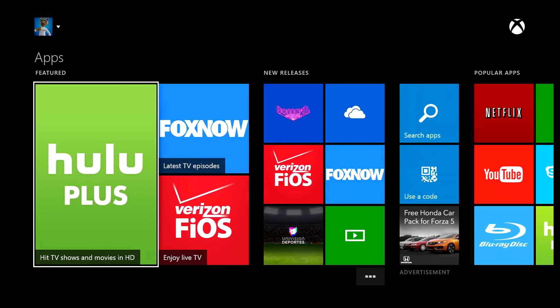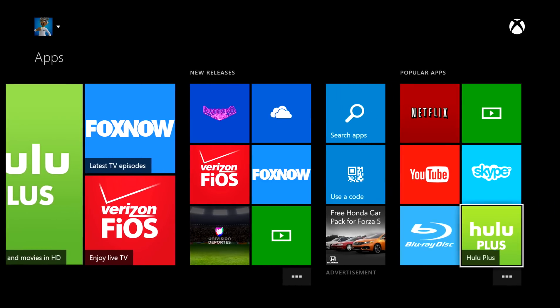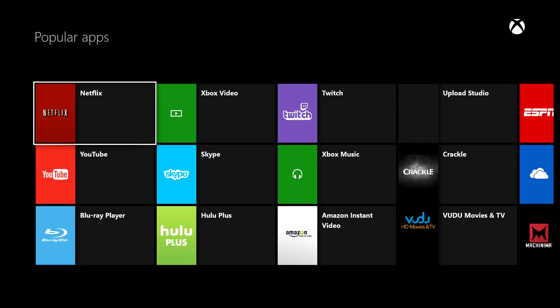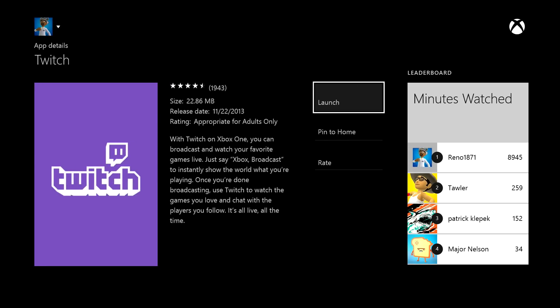This will show you all of the apps currently available for the Xbox One. Scroll over to the Popular Apps section and go down to the three little dots at the bottom. Click on that and you'll see some of the most popular apps. Twitch is right there — yours may not be the third option, but it'll be somewhere on this screen. Just click on it and download it.